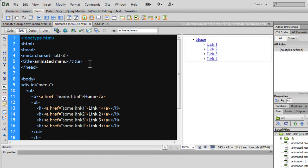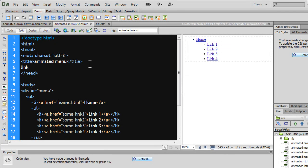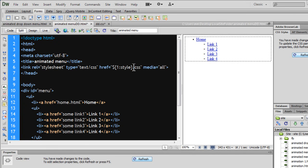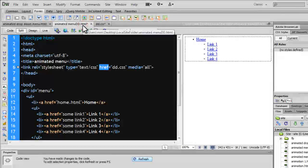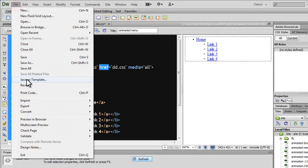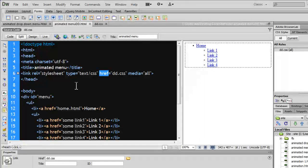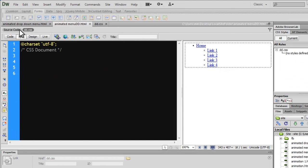For the href attribute I'm going to say 'dd.css'. Through the link tag — the relationship attribute, the type attribute, and the href attribute using media all — I'm pointing to this CSS file. This is the way you connect your CSS to the HTML document. File and save all. Now my CSS file is connected to the HTML file.